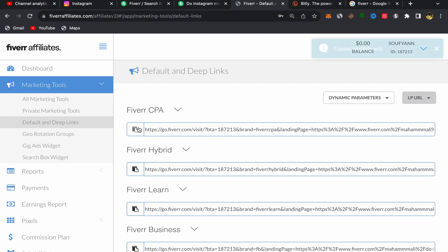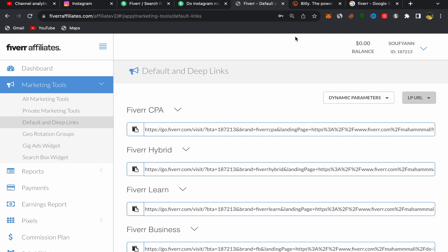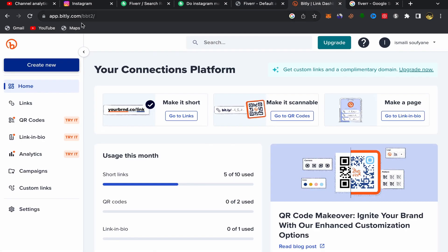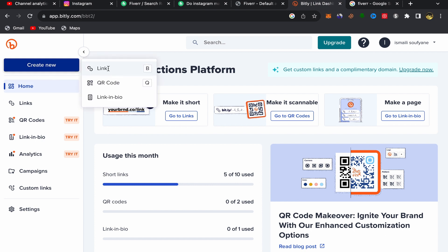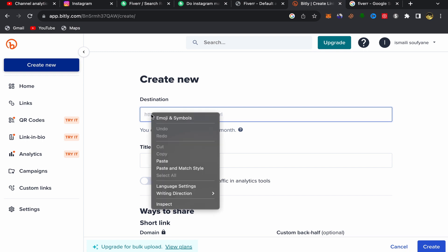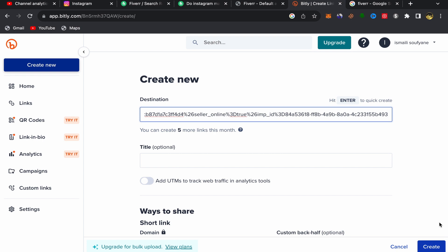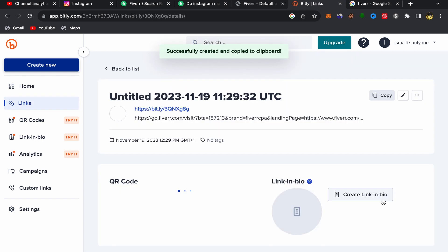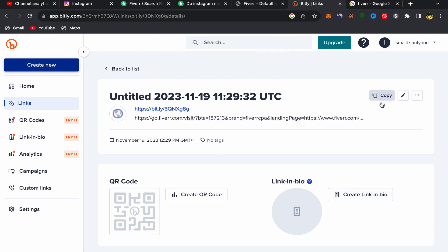Copy this affiliate link. As you can see, it's very long, so we need to make it short to look professional. Go to Google and search for Bitly — this website makes long links short and you can use it for free. Sign up with your email address. After signing up, click on 'Create New Link,' paste your affiliate link, and click Create. Here you go — your link is now short. Copy this shortened link. Now we need to promote this Fiverr affiliate link on Instagram.